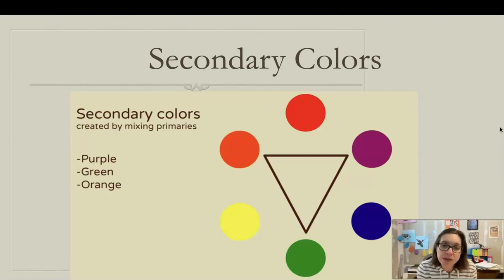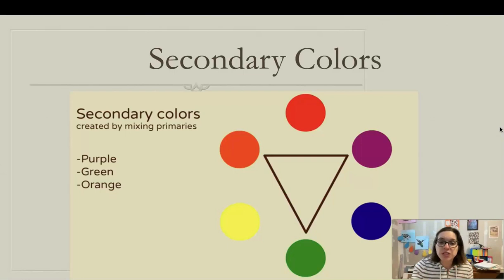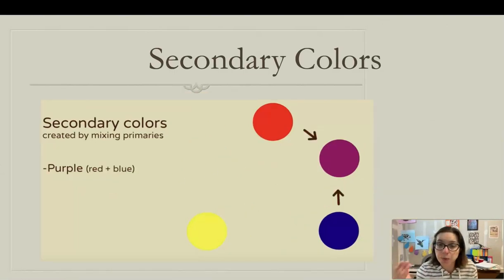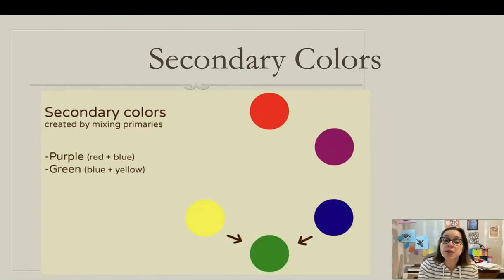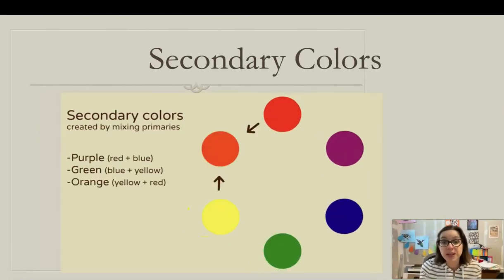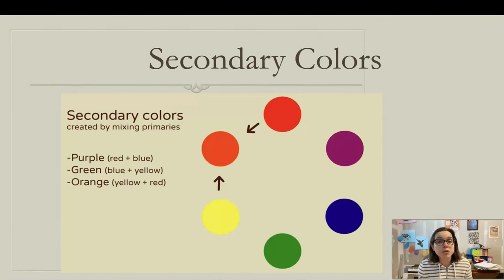Using those primary colors, when we mix them together we create the secondary colors: purple or violet, green, and orange. To make violet or purple, we mix red and blue. To make green, we mix blue and yellow. To create orange, we mix yellow and red. I'm not going to force you to mix your own secondary colors — that will be provided for you, though you can always mix your own.